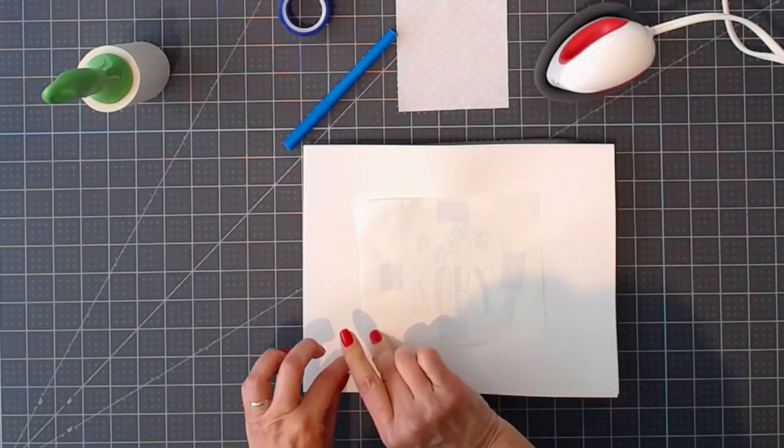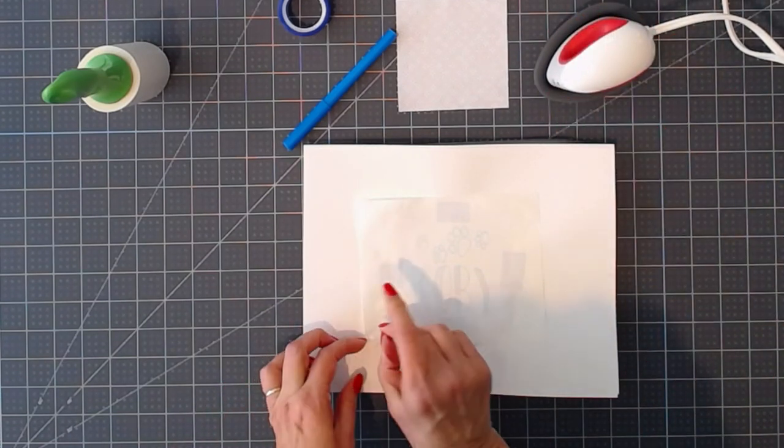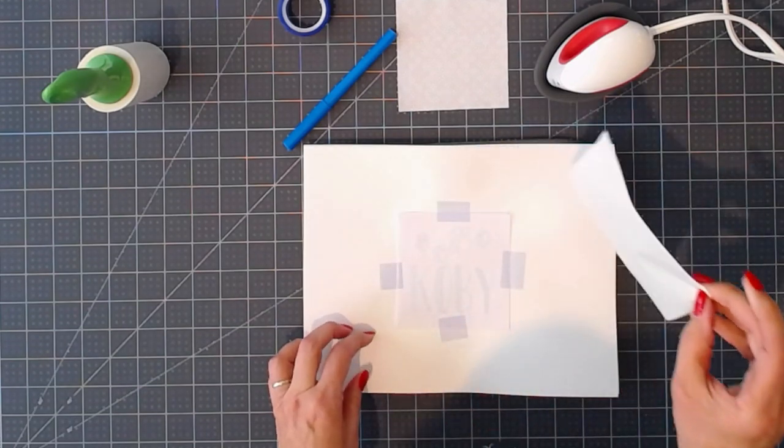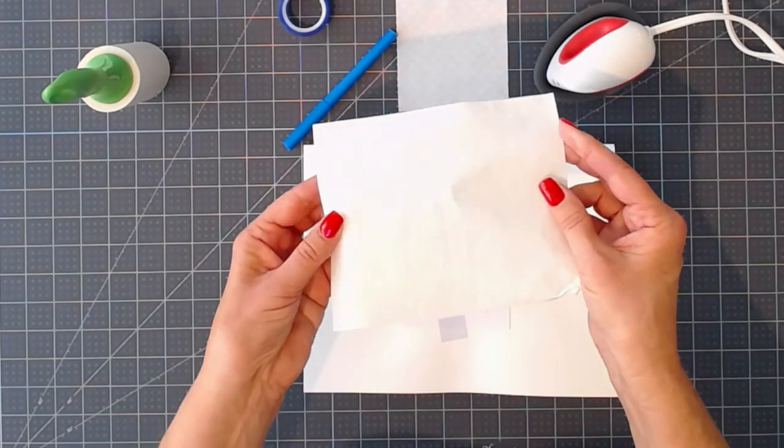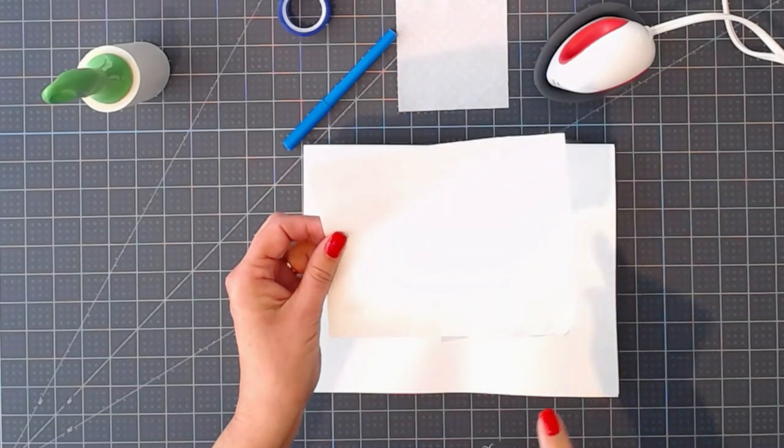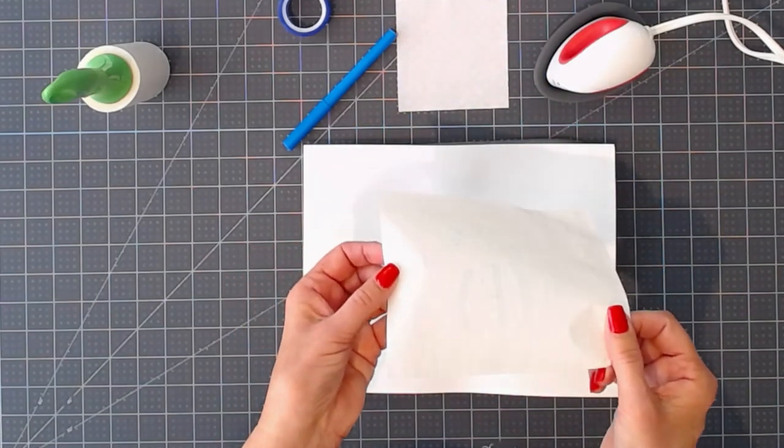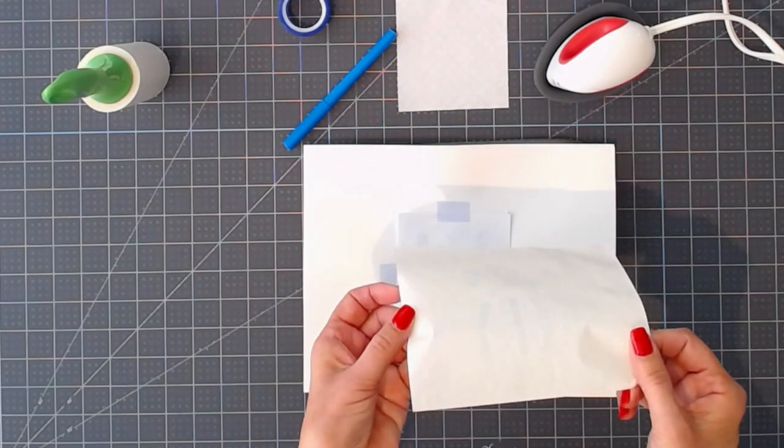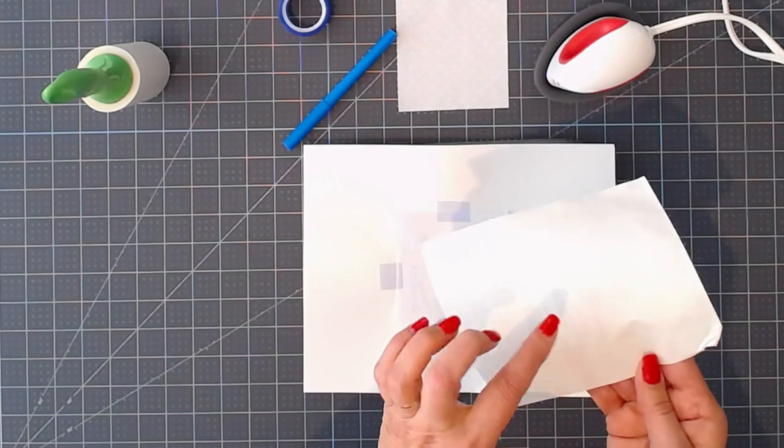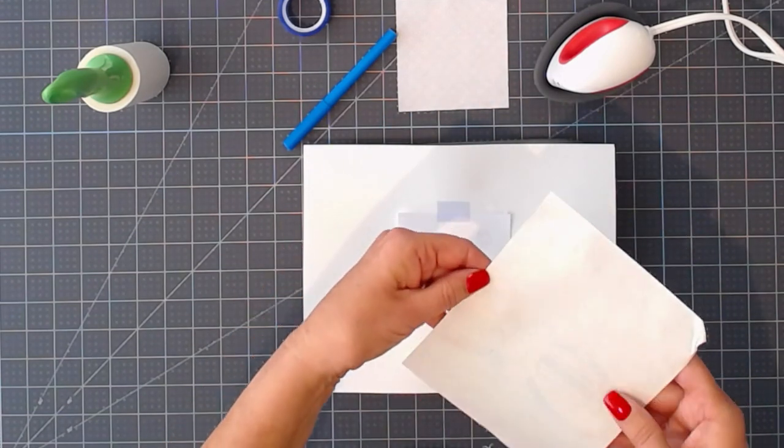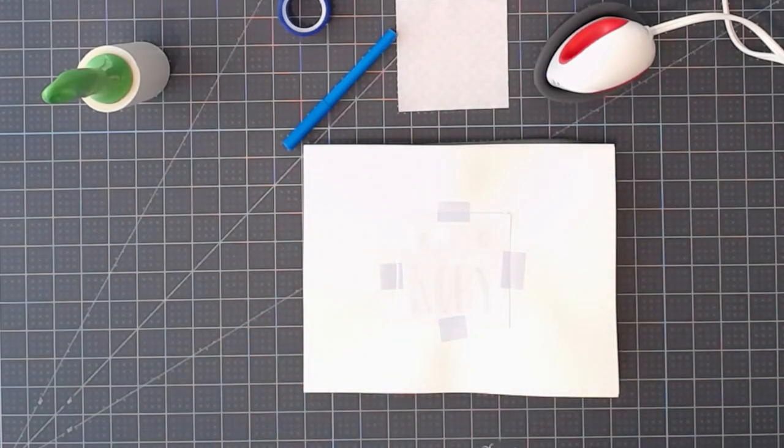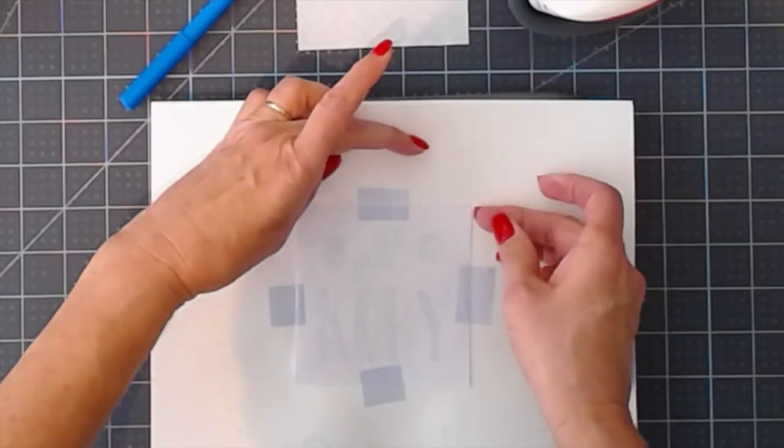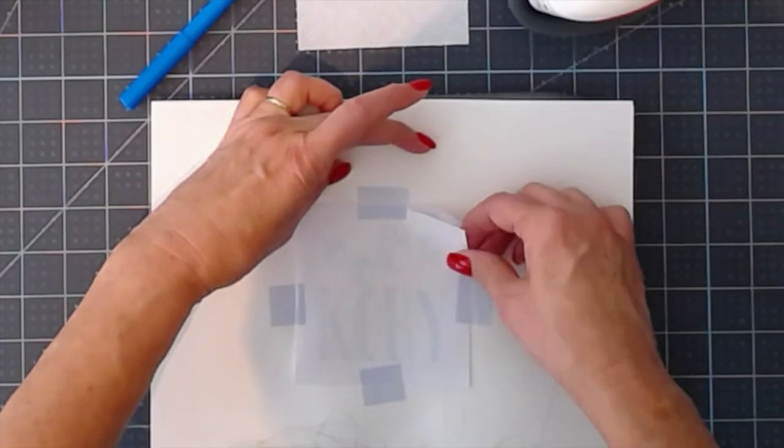I'll remove my butcher paper. You can see that some of the ink has transferred onto the butcher paper, so you want to discard this. You don't want to use it again because that ink will convert again to a gas and transfer onto whatever your next project is. We're just going to lift our drawing off here.